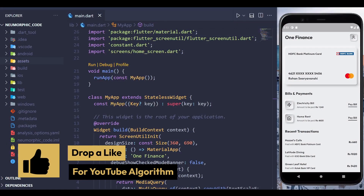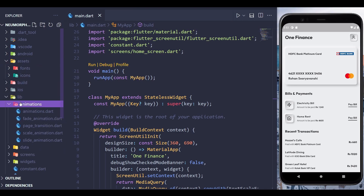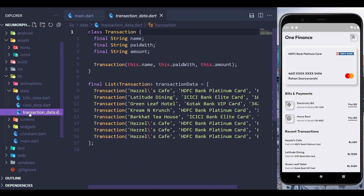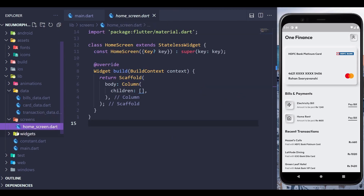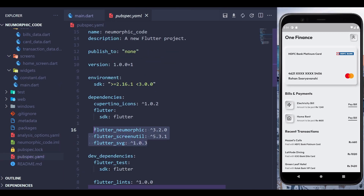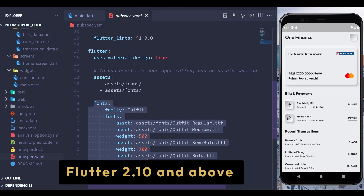We've done some setup so let's quickly walk through it. We have an Assets folder containing fonts and icons. In lib, there's an animation folder with animation widgets, a data folder with models like bill, cards, and transaction models with fake data, a screen folder for all screen files, and a widgets folder for custom widgets. The constants.dart file holds constant variables, and in pubspec.yaml we add the package, asset path, and fonts. We are running this on Flutter 2.10 and above.